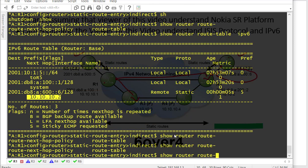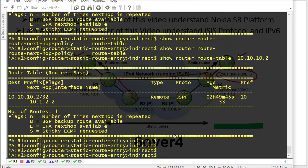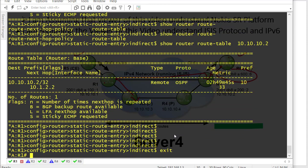Running 'show router route table 10.10.10.2' — the next hop for 10.10.10.2 is 10.1.2.2. So whenever an IPv6 packet is received for R6's system interface, R1 forwards it to 10.10.10.2, which in turn resolves to router R2's interface at 10.1.2.2. Now one more reachability entry is needed on R1 — towards R5's IPv6 interface.